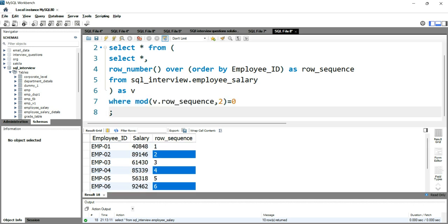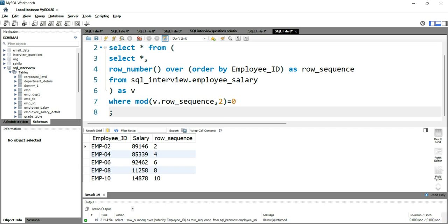Let's run this query. You can see that we now have row_sequence 2, 4, 6, 8, and 10. This is how you can use the ROW_NUMBER function and the MOD function to retrieve alternate even records from a table in SQL. If you want to learn more SQL interview questions, click on the right side of this video, or for SQL basics click on the left side. Happy learning!